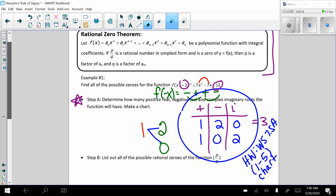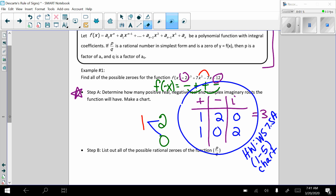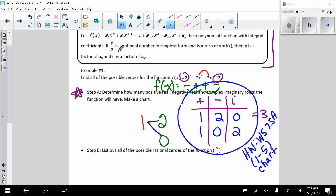We're going to talk about now, now that we know the nature — the possible nature of the roots — how will we decide what numbers to check to see if they are roots or zeros of our function? So the way we do that is we're actually going to make a fraction. The numerator is going to come from the factors of the constant, and the denominator will come from the factors of the lead coefficient. So in this case, the constant is 12 — we don't care that it's negative — and the lead coefficient is 2.